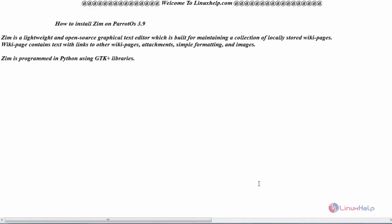Hello everyone, welcome to linuxhelp.com. Today we are going to see how to install Zim on Parrot OS version 3.9.